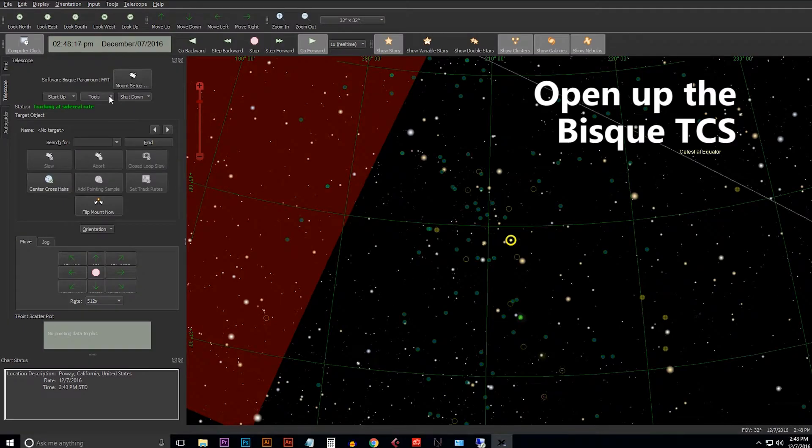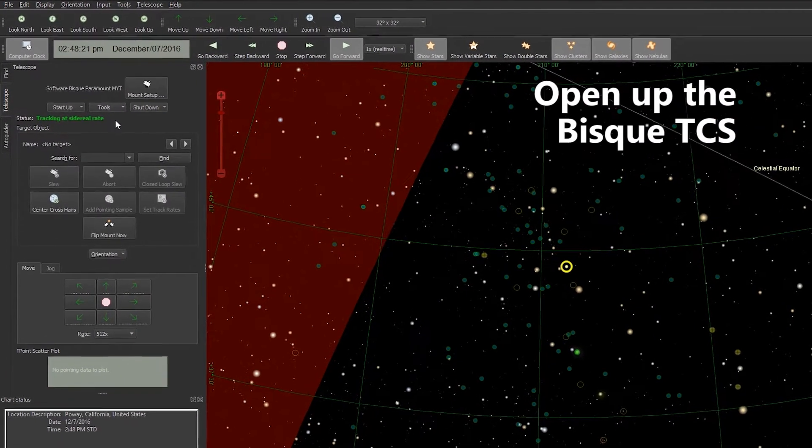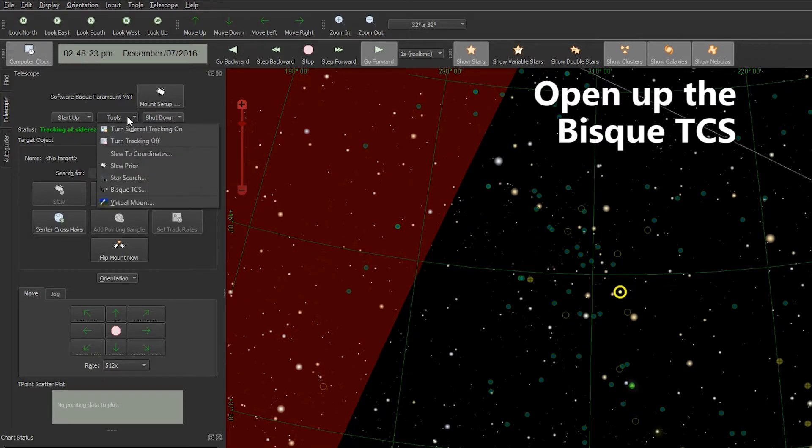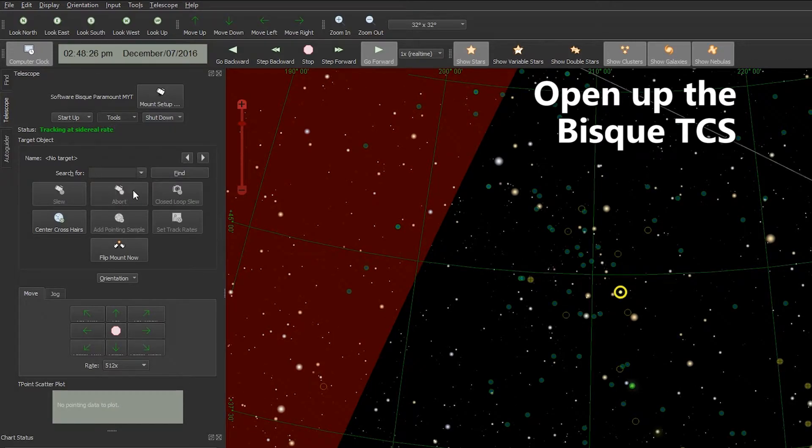From here what we want to do is open up the Bisque TCS. To do that we go to the Tools button on the Telescope tab and open up Bisque TCS.